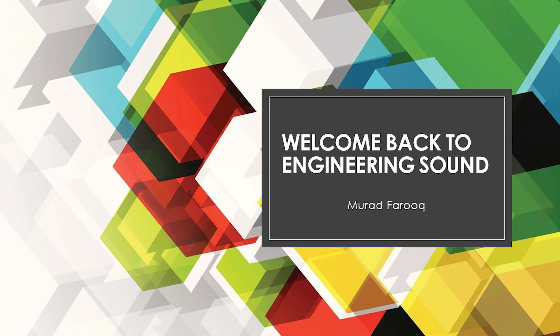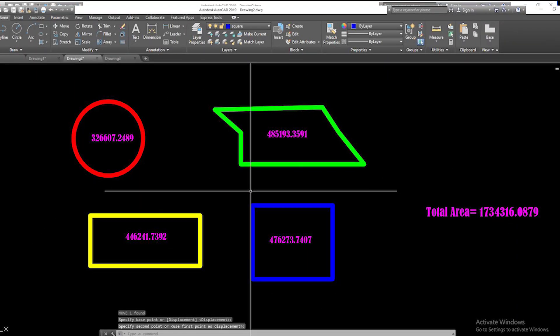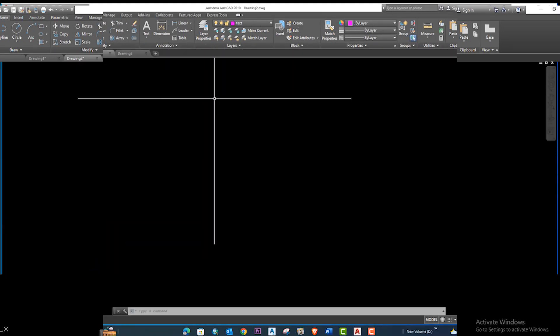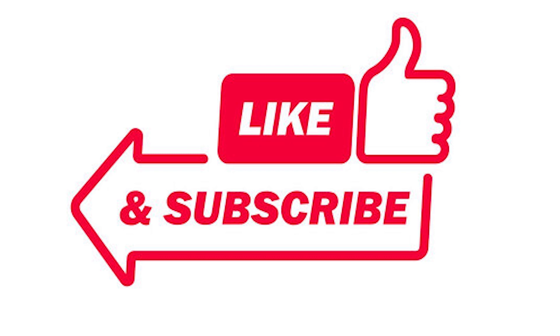Hello, welcome back to Engineering Sound. Today's video tutorial is related to the auto list command for AutoCAD. By the help of this list, you can easily calculate any kind of shape areas — irregular, rectangle, square, or circle. At the end you can make all the areas together by the help of some formula. You can download the list command from the description link. Don't forget to press like, share, and subscribe.